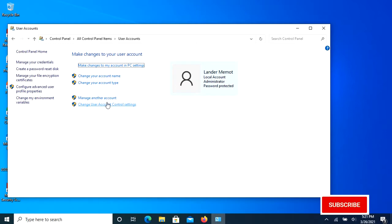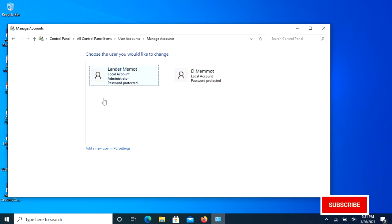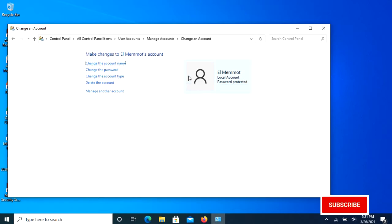In the User Accounts screen, click the Manage Another Account link. The Manage Accounts window appears, listing all the accounts on your computer. Click the account you want to change.